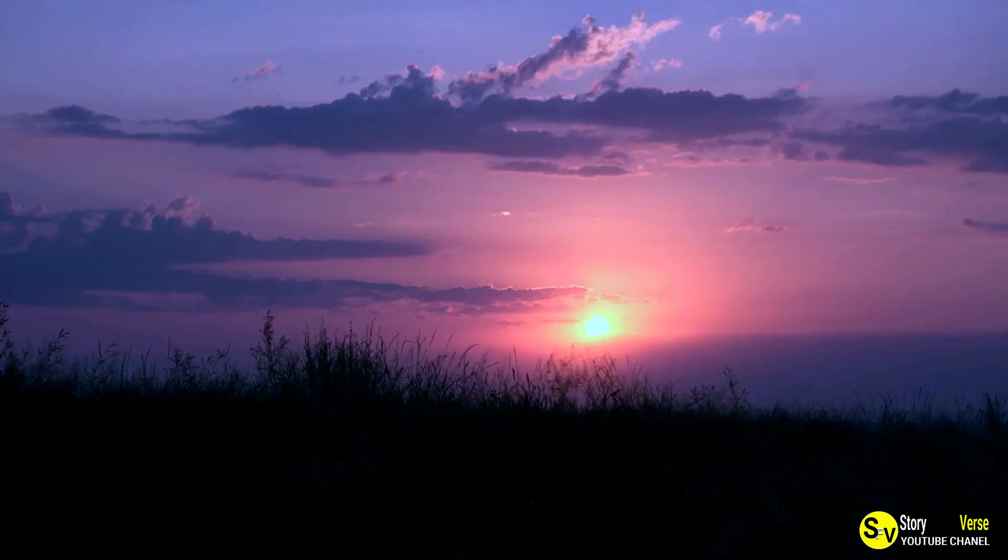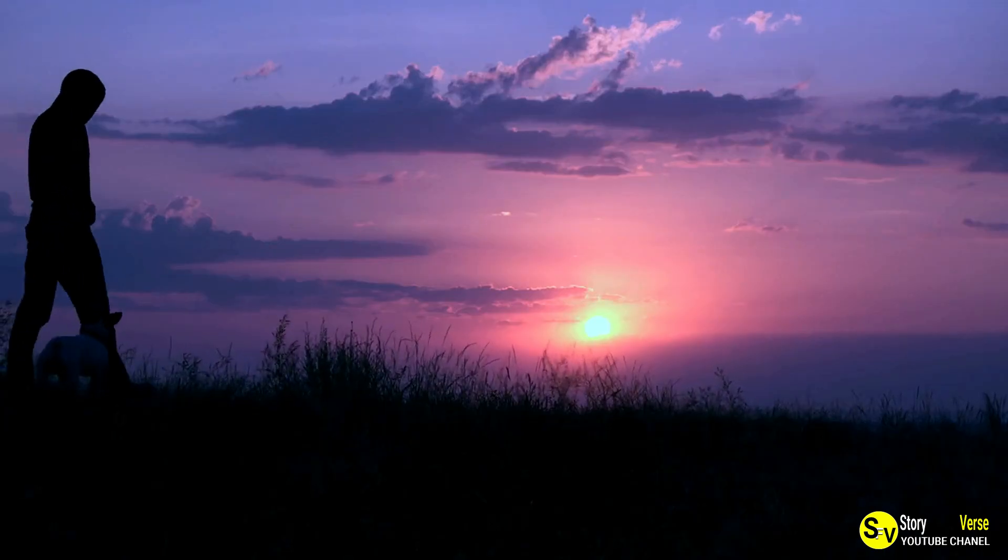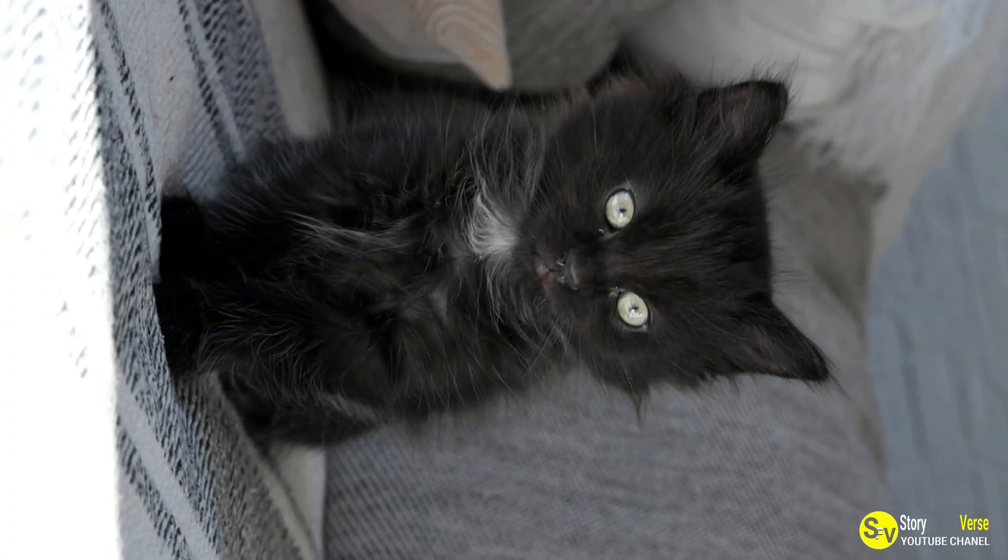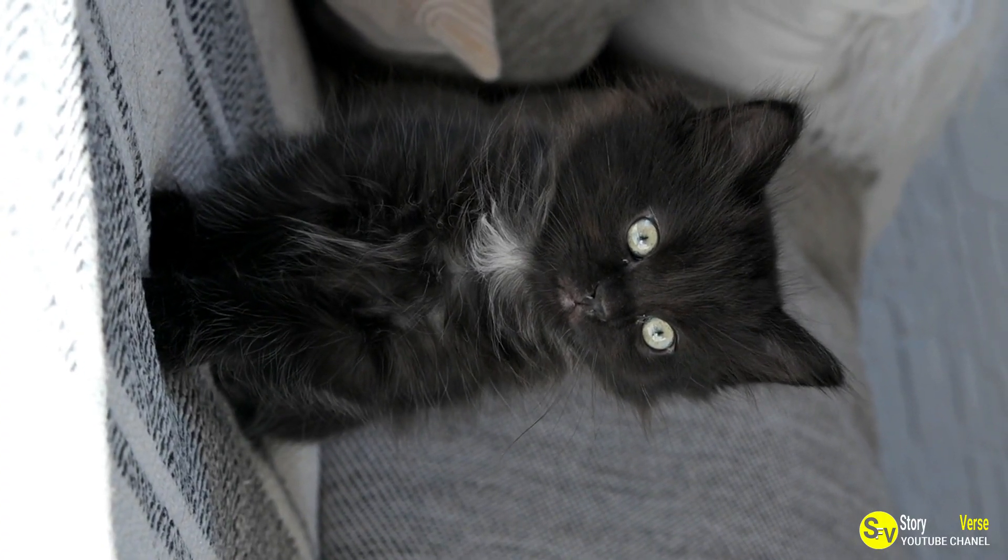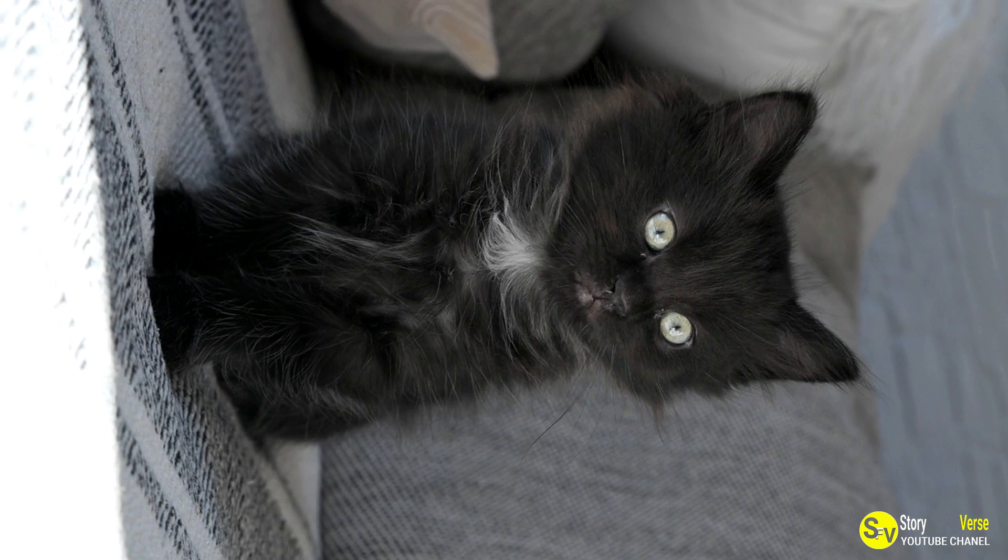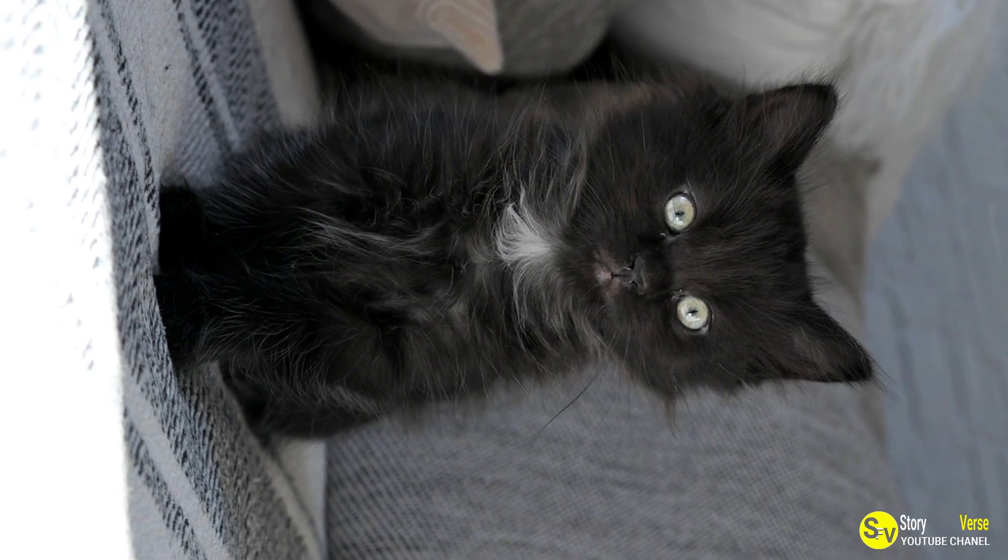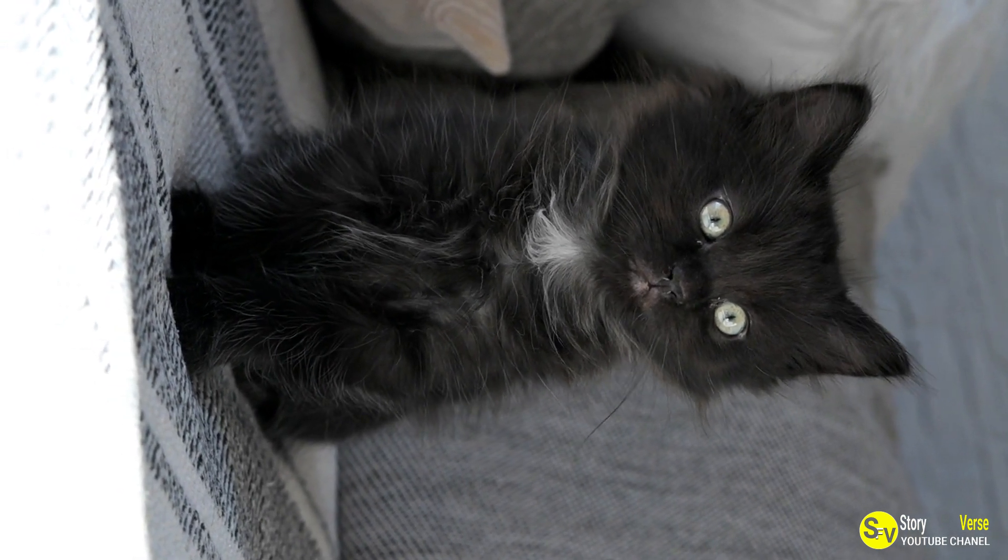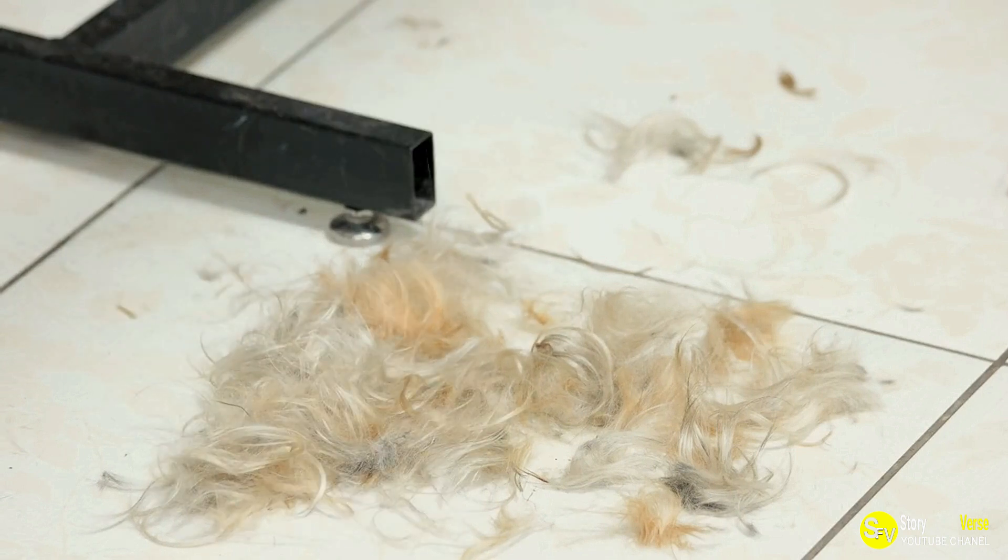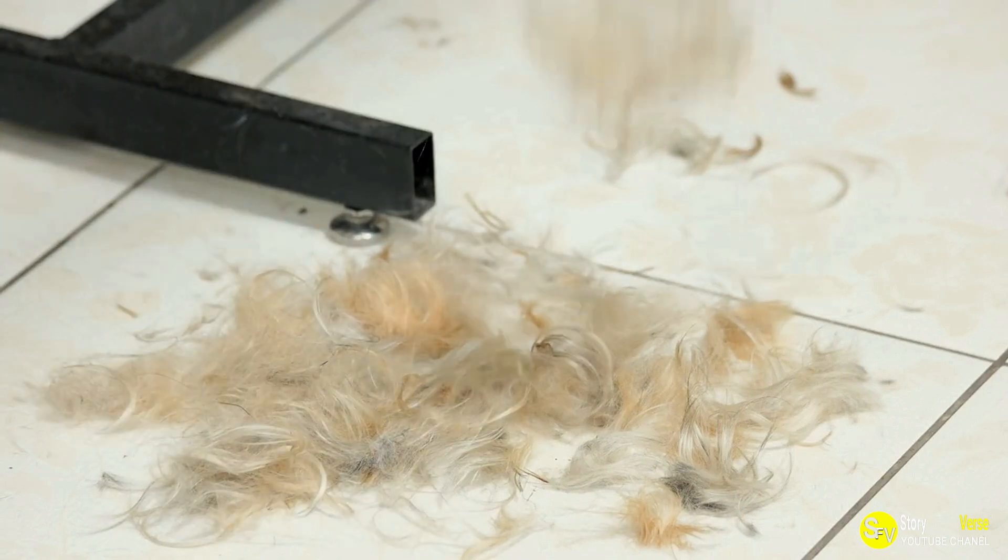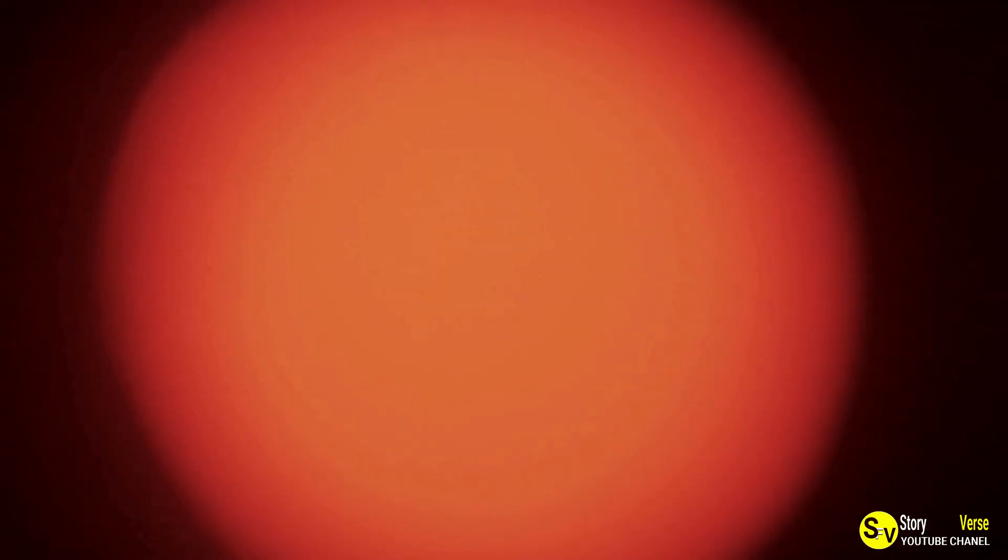David never could have predicted the journey he would embark on with Scrappy. When he first adopted the little black kitten, he had no idea that Scrappy would grow into such a unique and beloved cat. But as the years went by, Scrappy's unusual fur pattern became a symbol of his resilience and strength. Despite the challenges he faced, Scrappy never lost his spirit, and his story continues to inspire and bring joy to people all over the world.